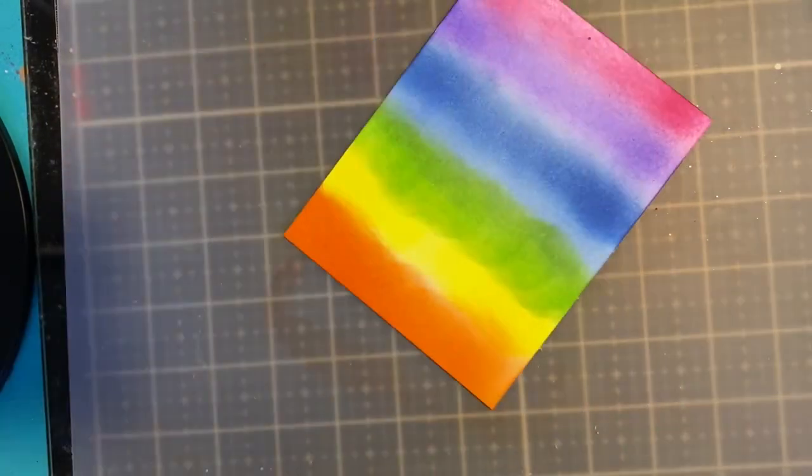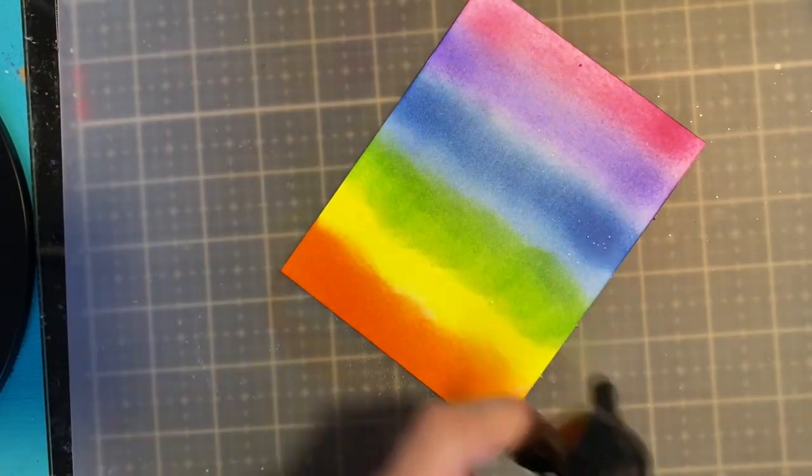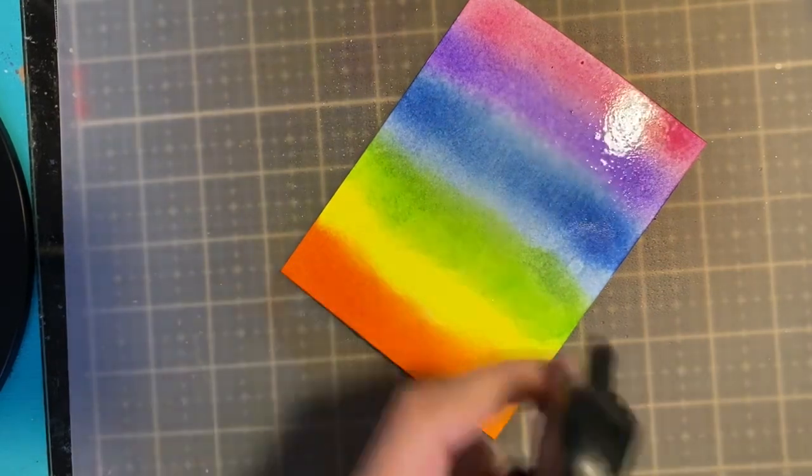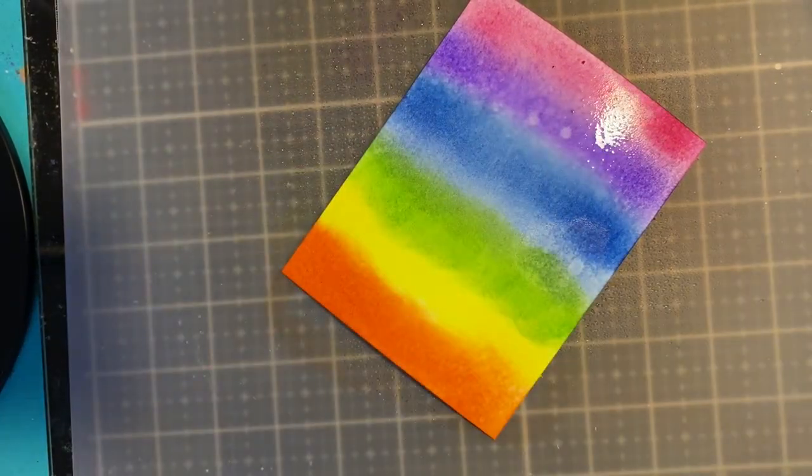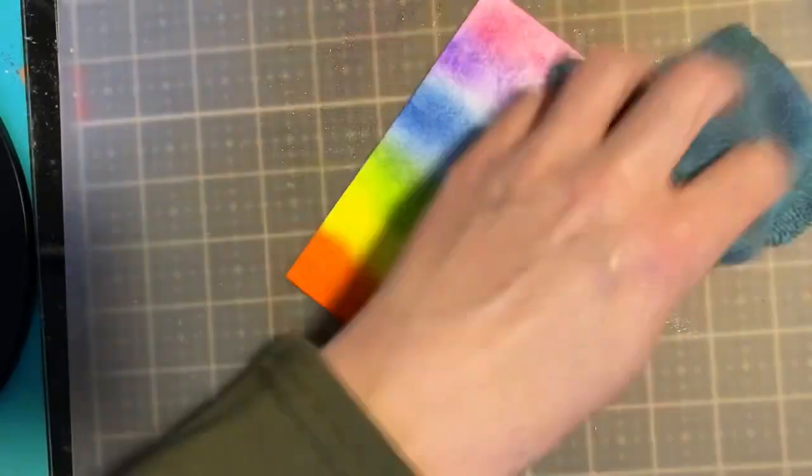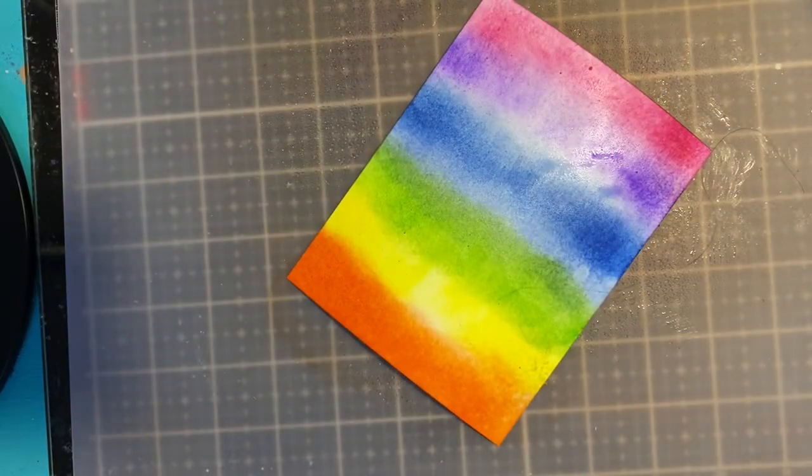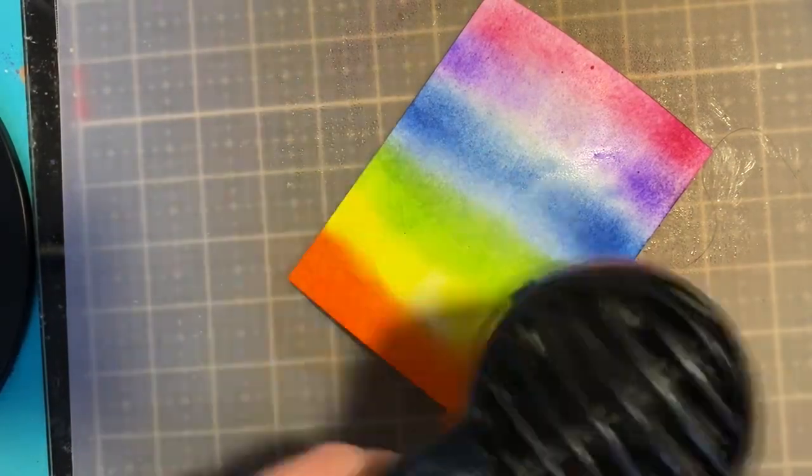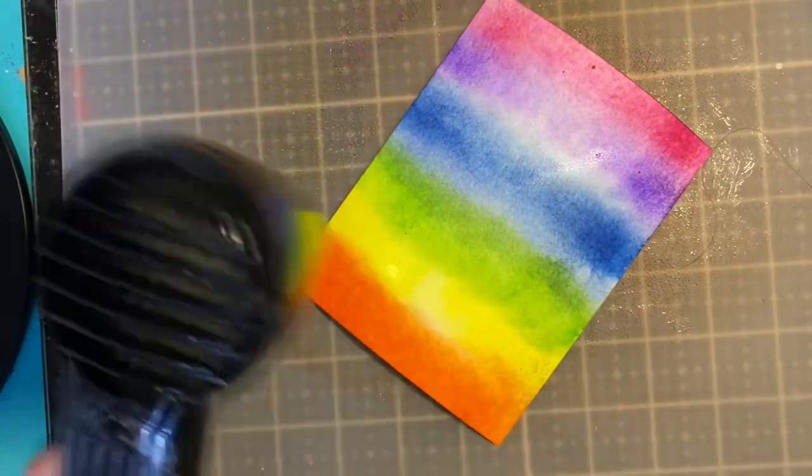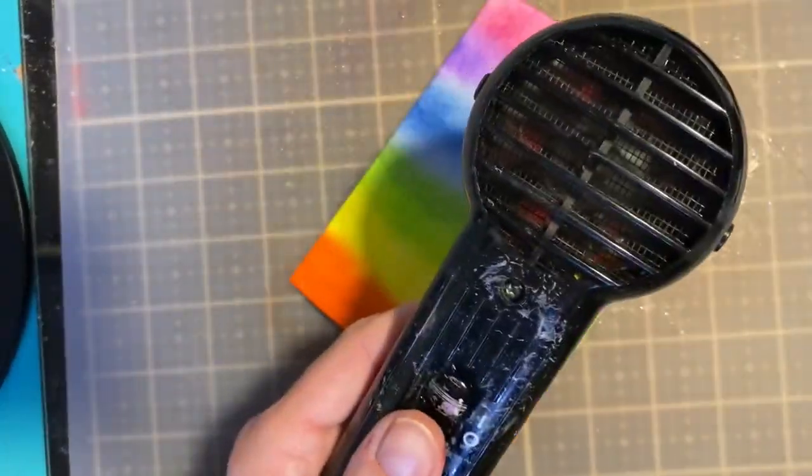I like to go back through and just kind of blend that out. Now I'm going to spray some water. Look at that move. Look how great that just moves and blends with each other. Really softens it up.